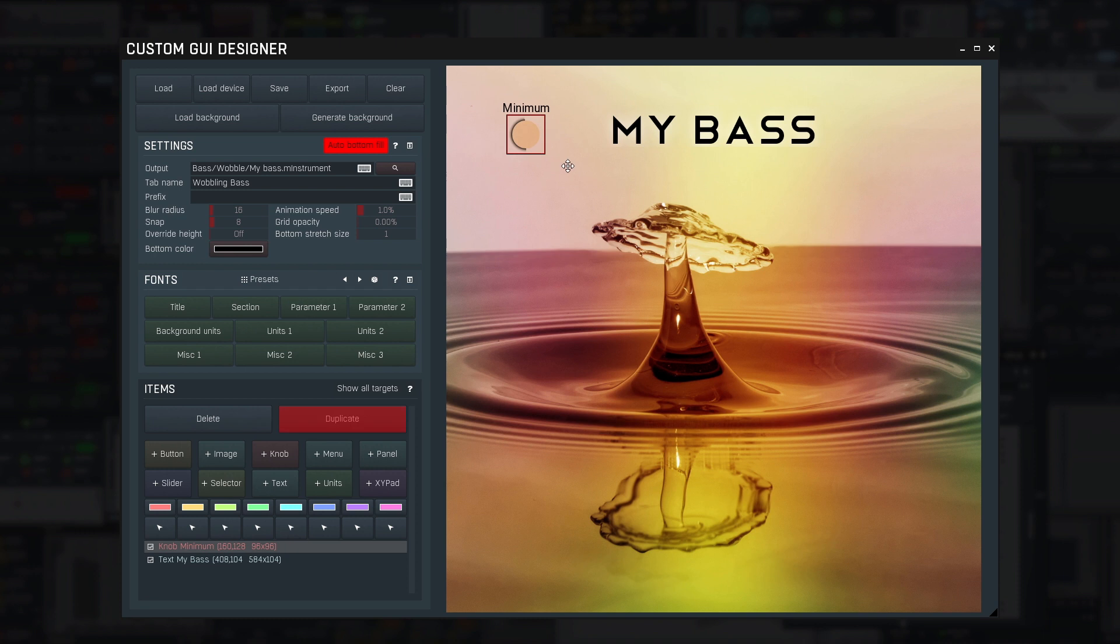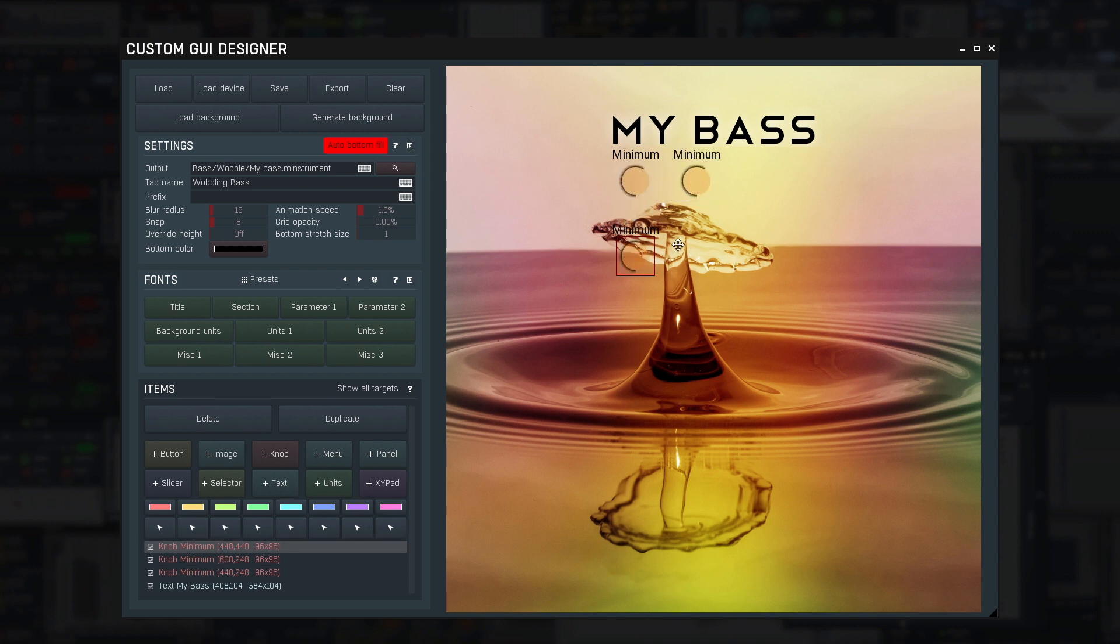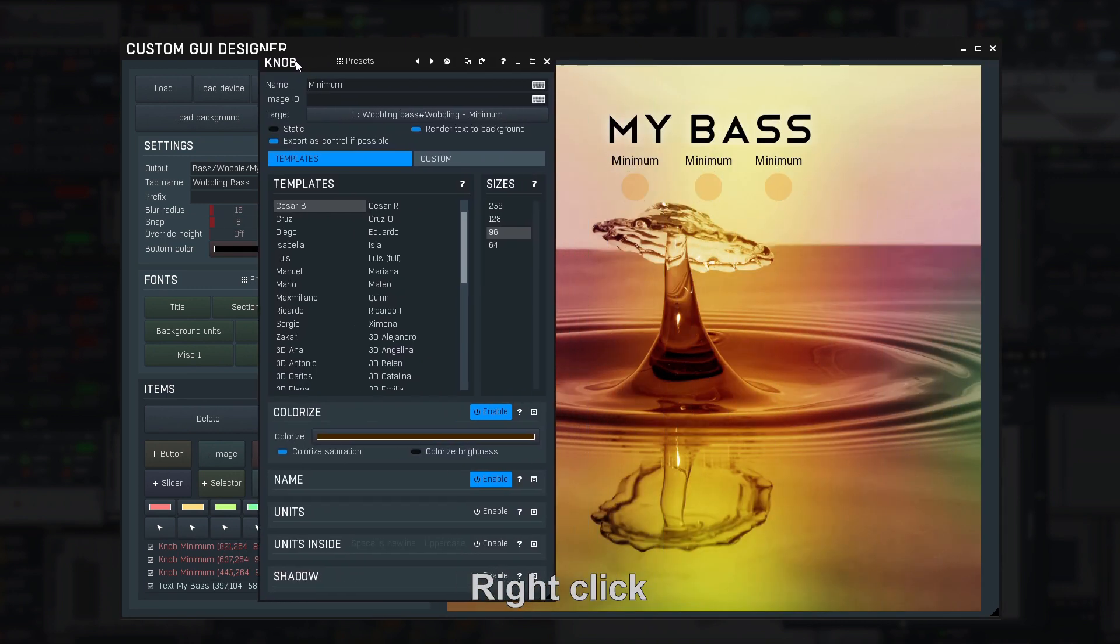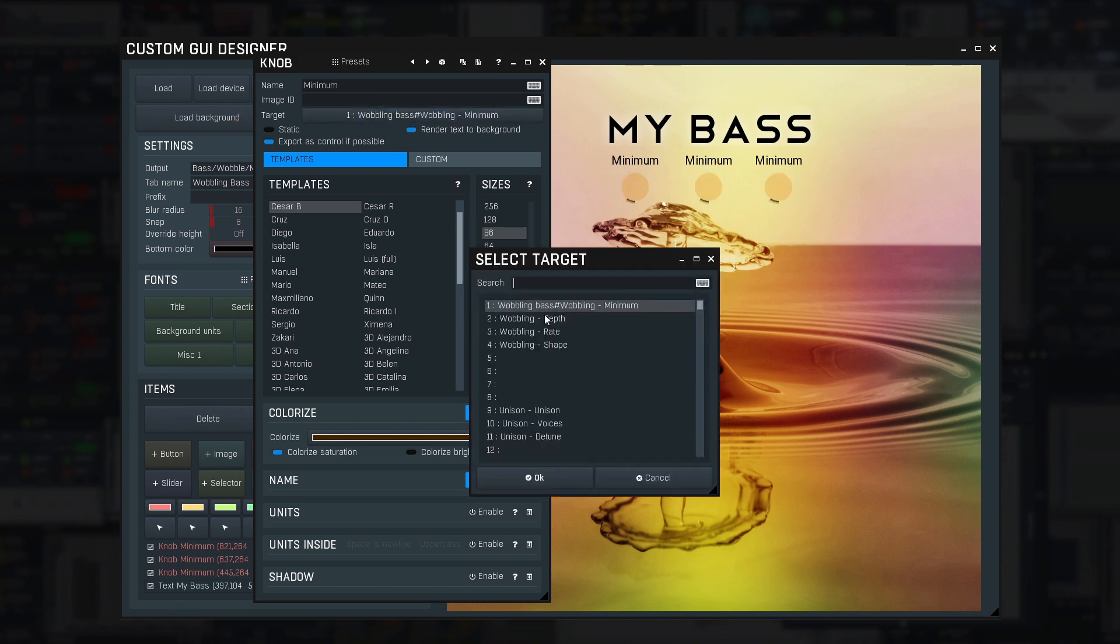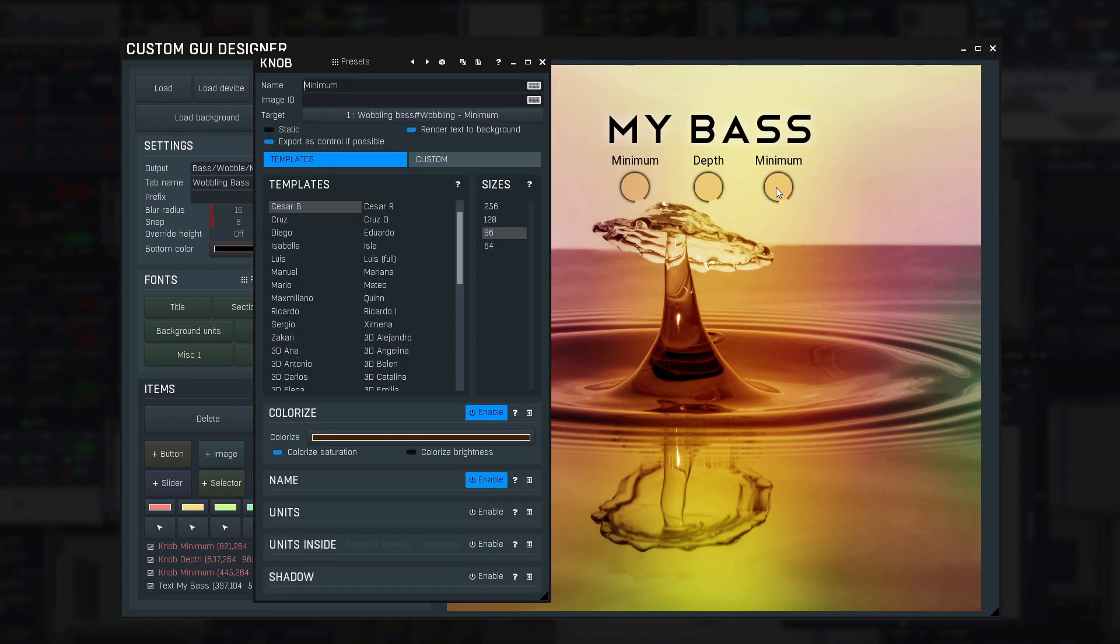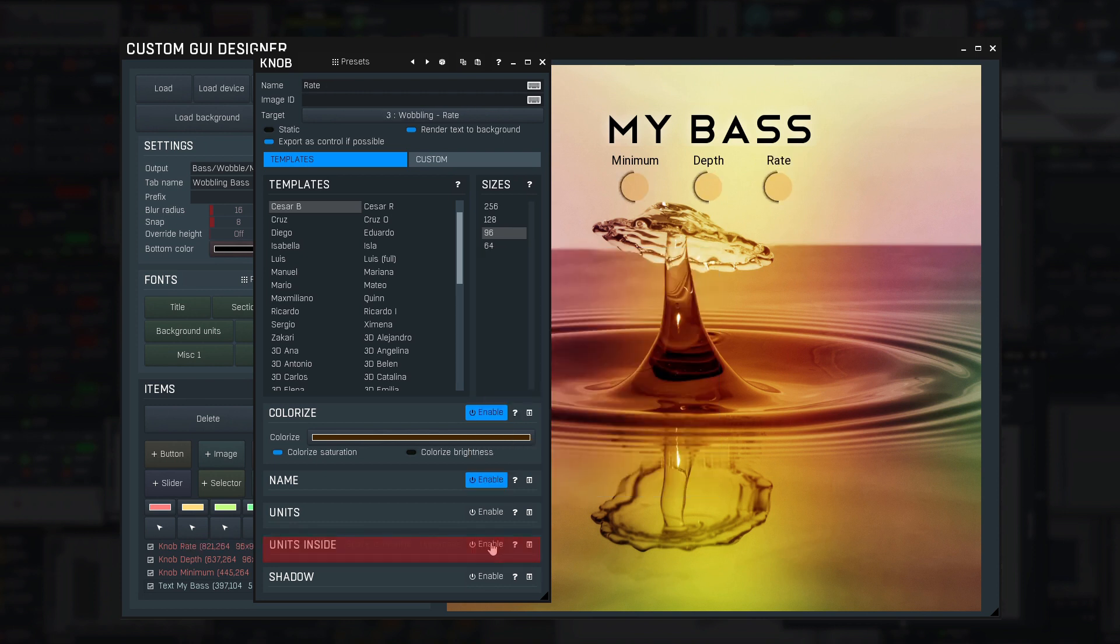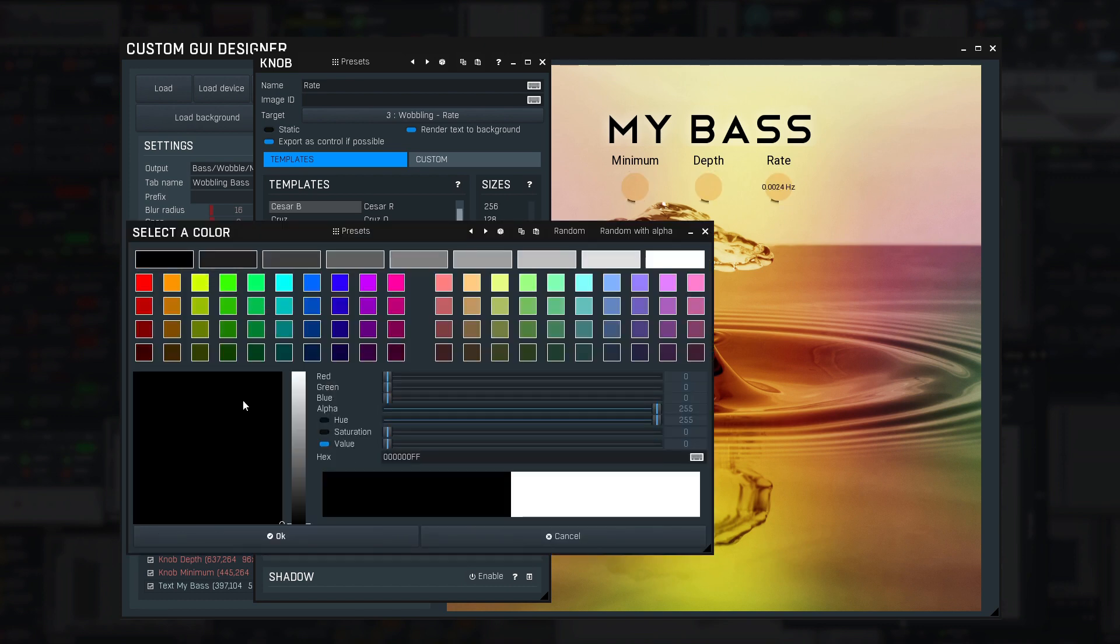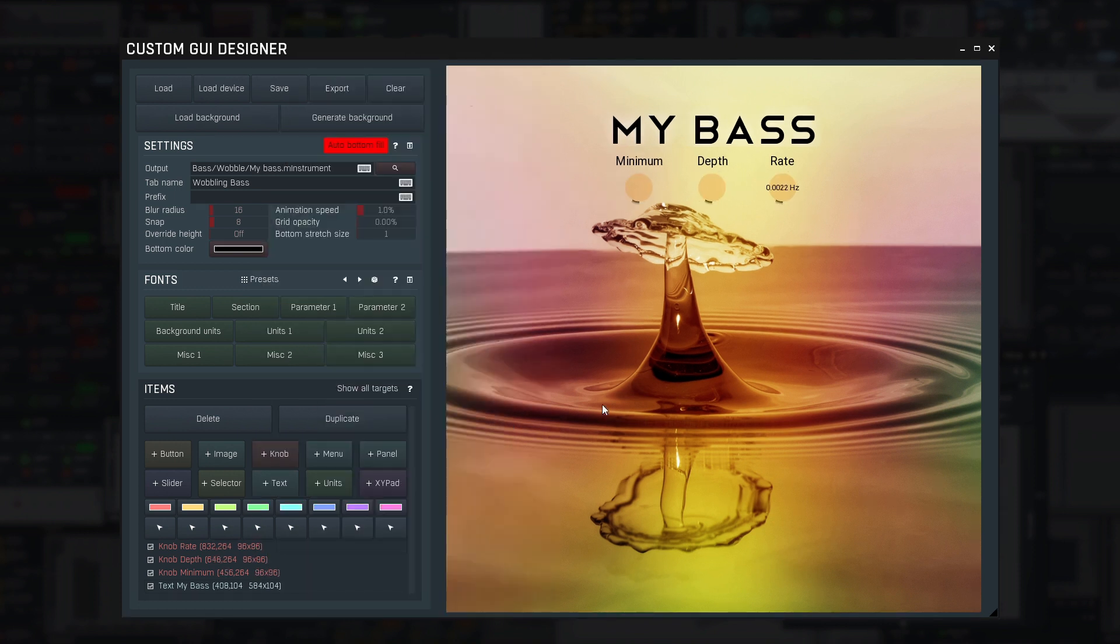I can now duplicate it a few times for other controls. Right click on each and change the target. Depth. Now Rate. And this one could show the units, so I enable the units panel. Which makes the units to be displayed inside the knob and set the colour to black.